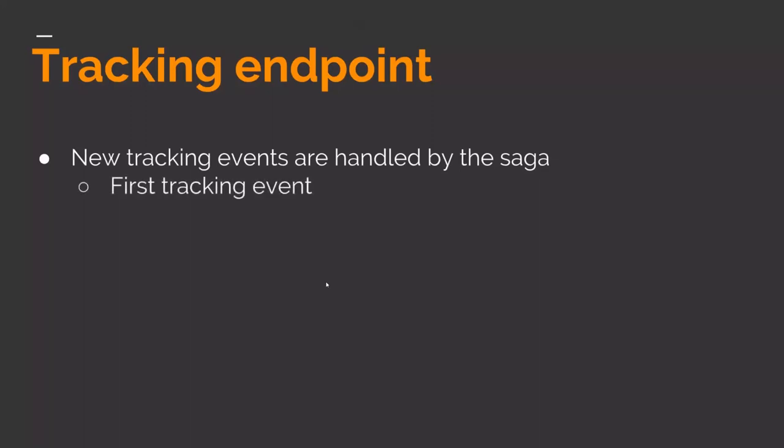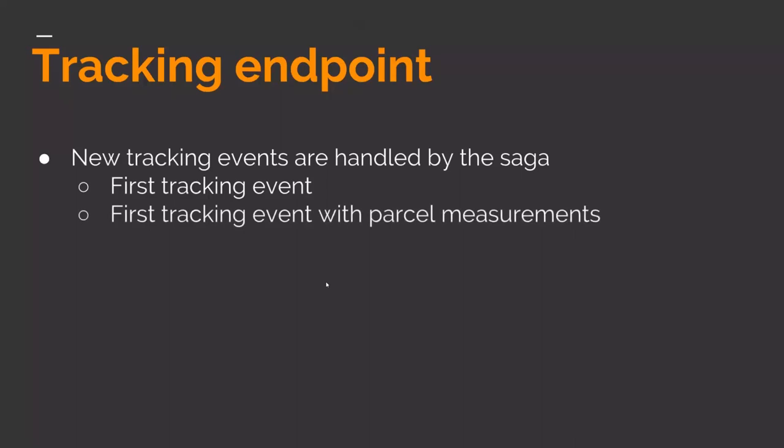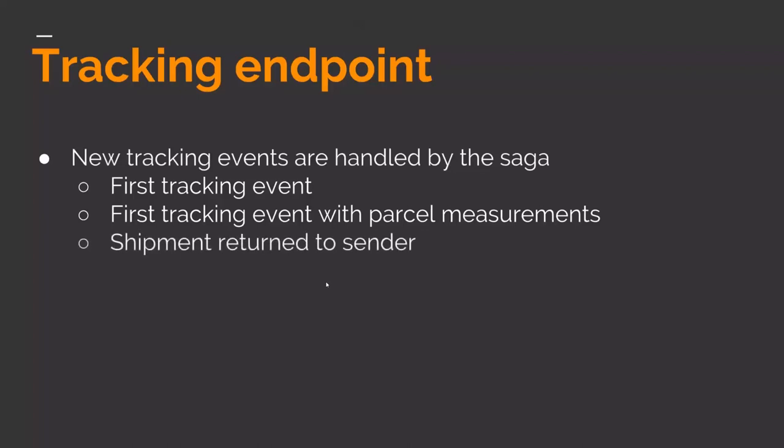New tracking events are handled by the saga. The first tracking event of them all, first tracking event with parcel measurements. The first tracking event tells the system that a shipment is on its way. It might trigger buying a shipping insurance at a third-party system or notify the receiver that the shipment is on its way. When the first tracking with package measurements comes in, we can do a price calculation to get the final price based on the actual measurements that the shipping company has recorded. And maybe a tracking event will be a shipment return to sender, shipment delivered.